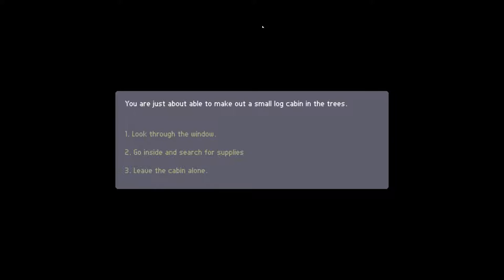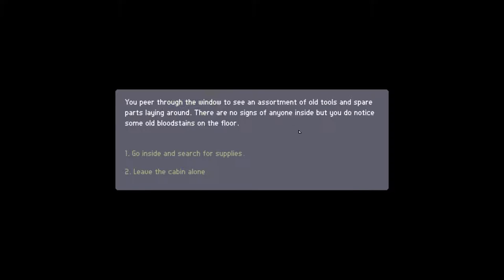Let's look through the window. You peer through the window and see an assortment of old tools and spare parts lying around. There are no signs of anyone inside, but you do notice some old bloodstains on the floor. We're going to go in and search for supplies.